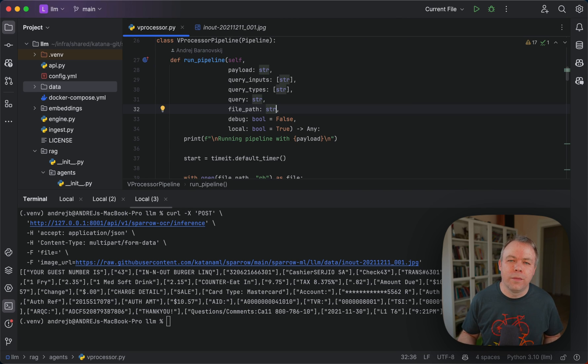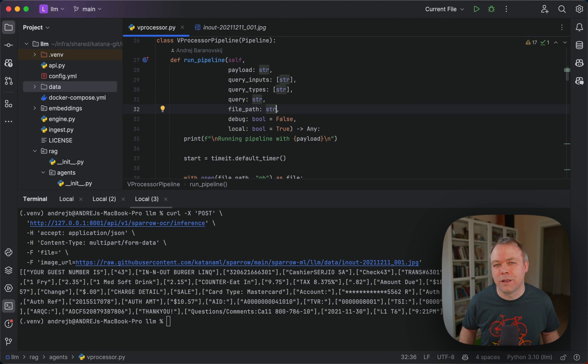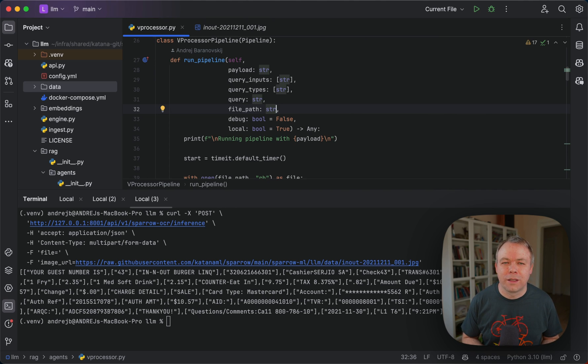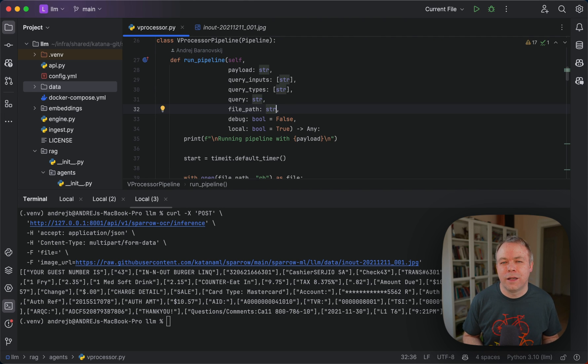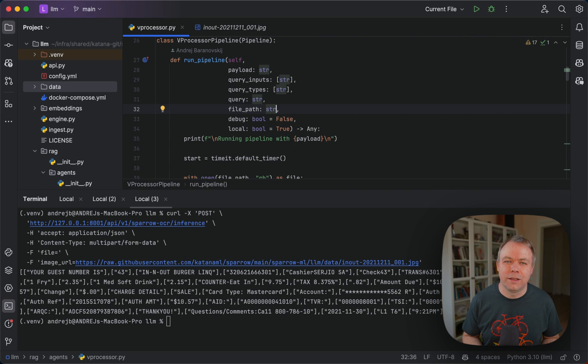It extracts data from the document. Basically there are two steps. First is OCR, extracting text from the image, then analyzing this text with LLM.